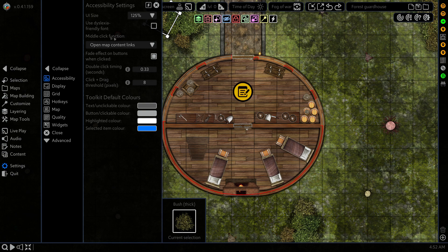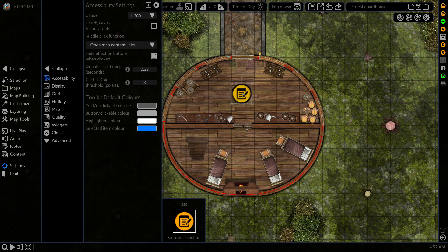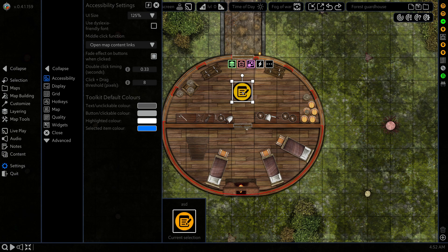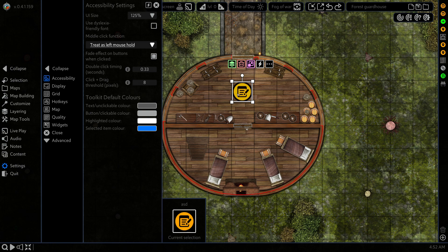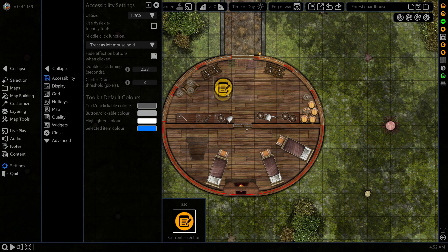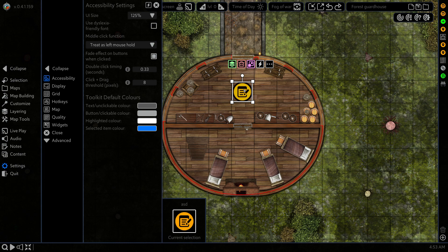Next up is our middle click function. By default it's set to open map content links, which is one of these here. So if I middle click, that's going to open up the note and activate the content link. If I change that to treat as left mouse hold, when I middle click it treats it as if I'm holding the left mouse button down and then I can move it around as needed and just click to release. This is for those who may have some physical disabilities and aren't able to hold down a mouse for a prolonged amount of time.